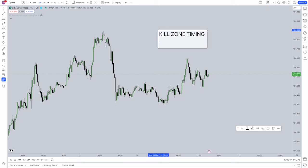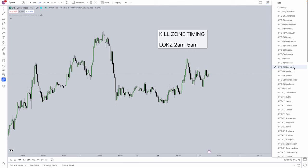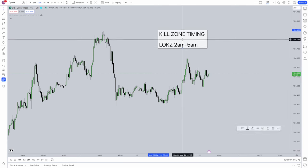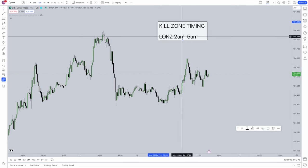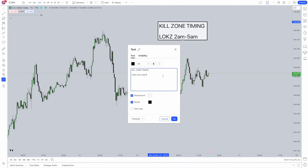First we need to understand the London Open Kill Zone. Every time I reference in this video will be in New York timing. To change your TradingView to New York timing just like ICT does, go to the time zone in the bottom right corner of TradingView and change it to UTC minus 4 New York. The London Open Kill Zone is from 2am to 5am, and then we also have the New York Open Kill Zone which runs from 7am to 10am.